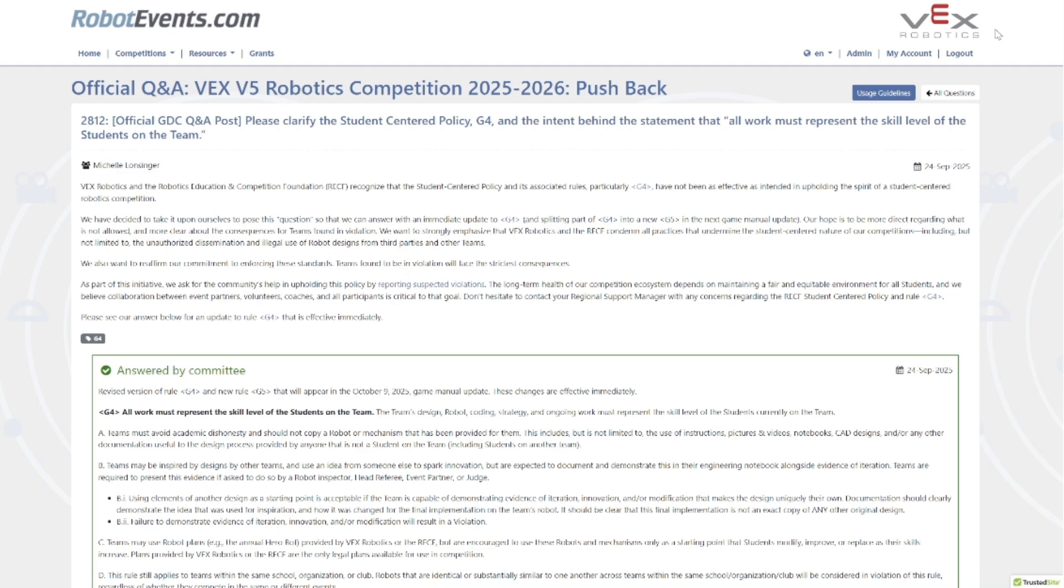Before the video starts, I just want to say there's some really important stuff here. Some major changes to the legality of things with engineering notebooks and what is legal to do on your robot. Make sure you stick around and pay attention to this and share this with your sister teams so that they don't miss out, because you could easily get yourself in massive trouble if you do not pay attention to these new rules.